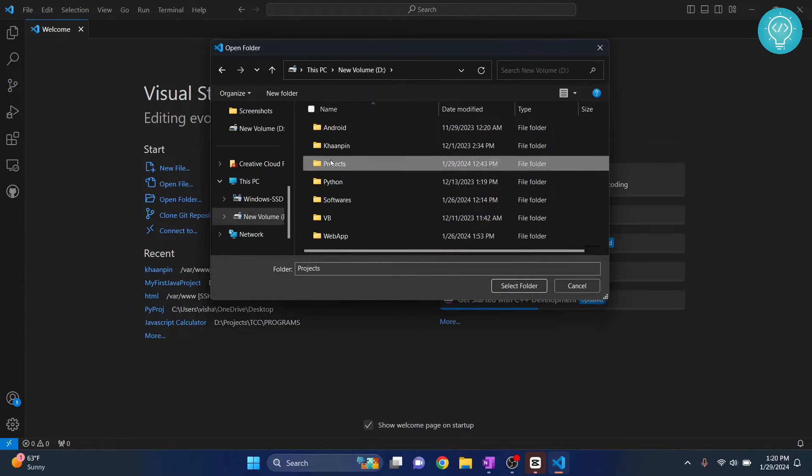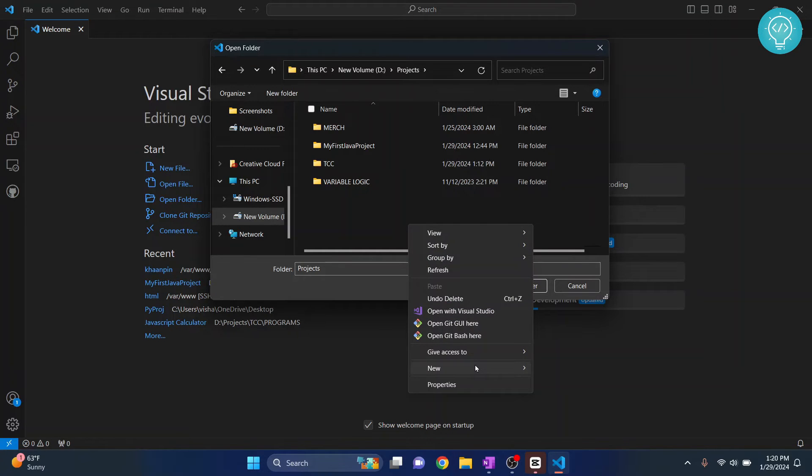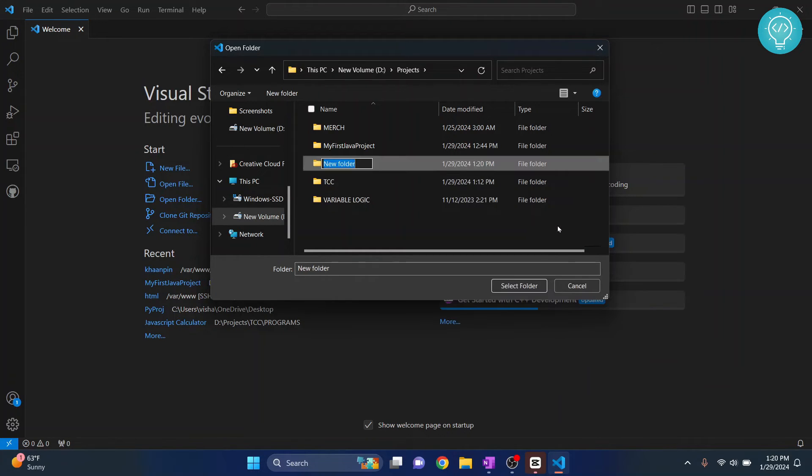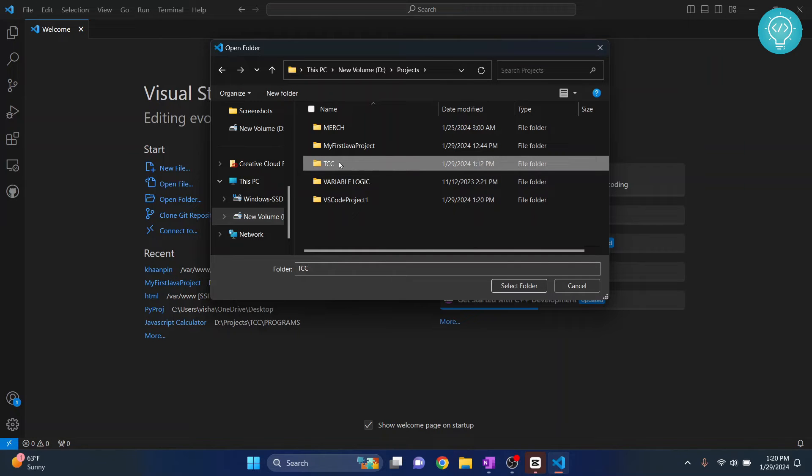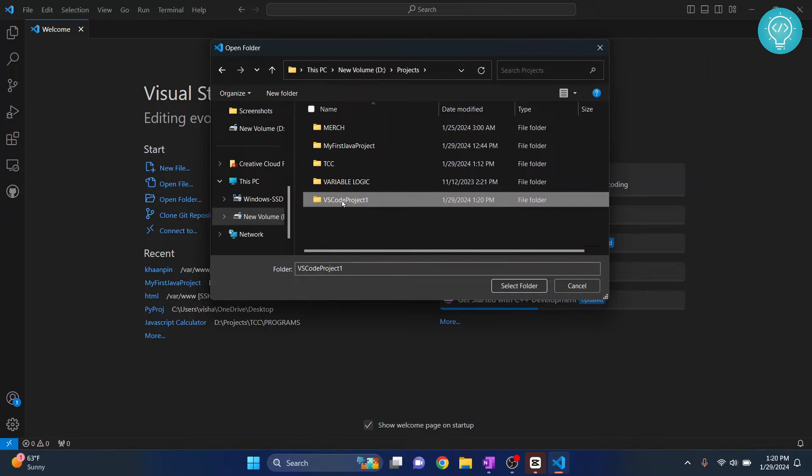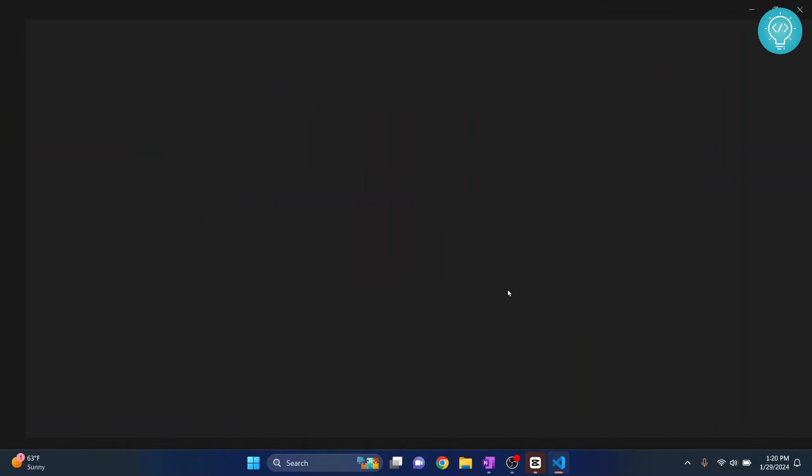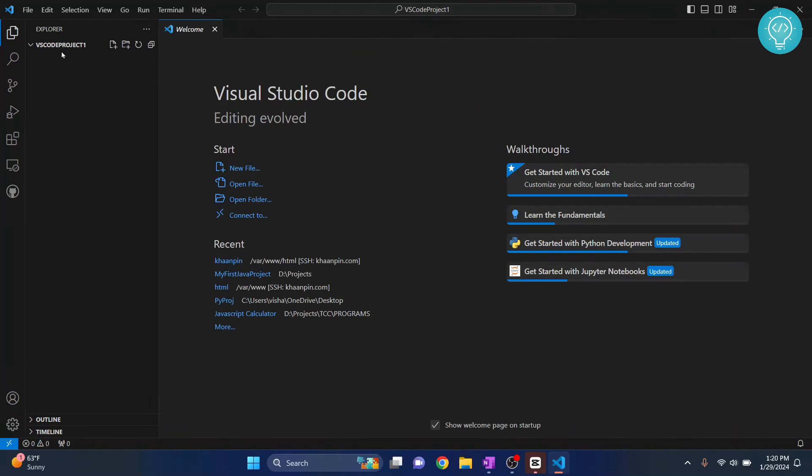So what you can do is go inside any specific folder that you want and right click here and click on new and then folder. Let's call it 'VS code project 1'. And then once the folder is created, select that folder and click on select that folder. Okay, so as you can see here...